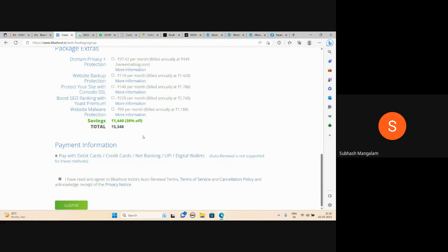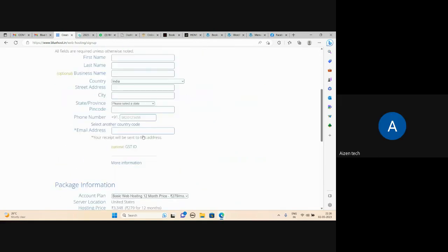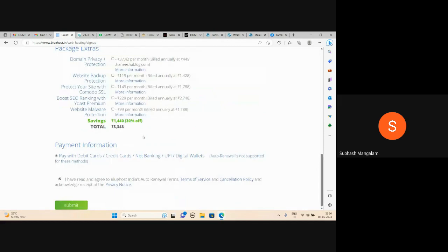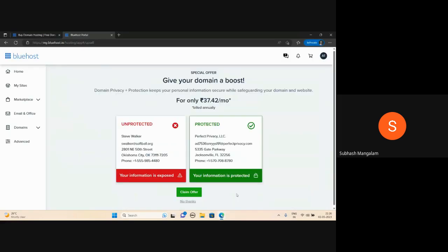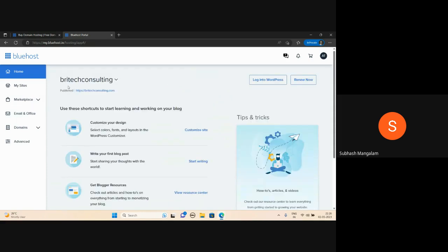The price is 3,945 rupees including GST. You can log in with GST and proceed with domain hosting. After that, you can log in with your Bluehost account. This is the account — BritechConsulting.com. You can log in with your domain. In India or worldwide, .com is recommended.